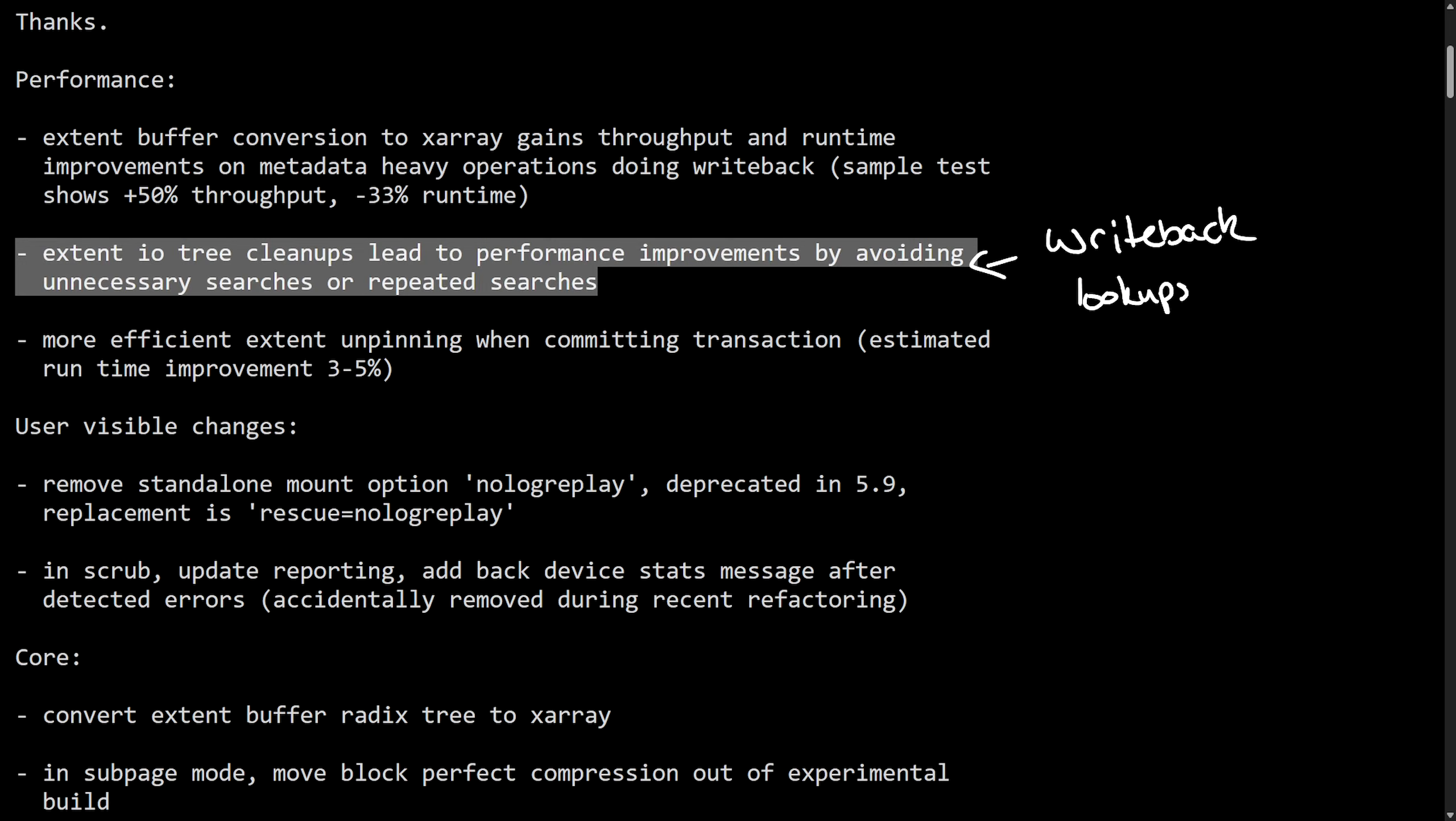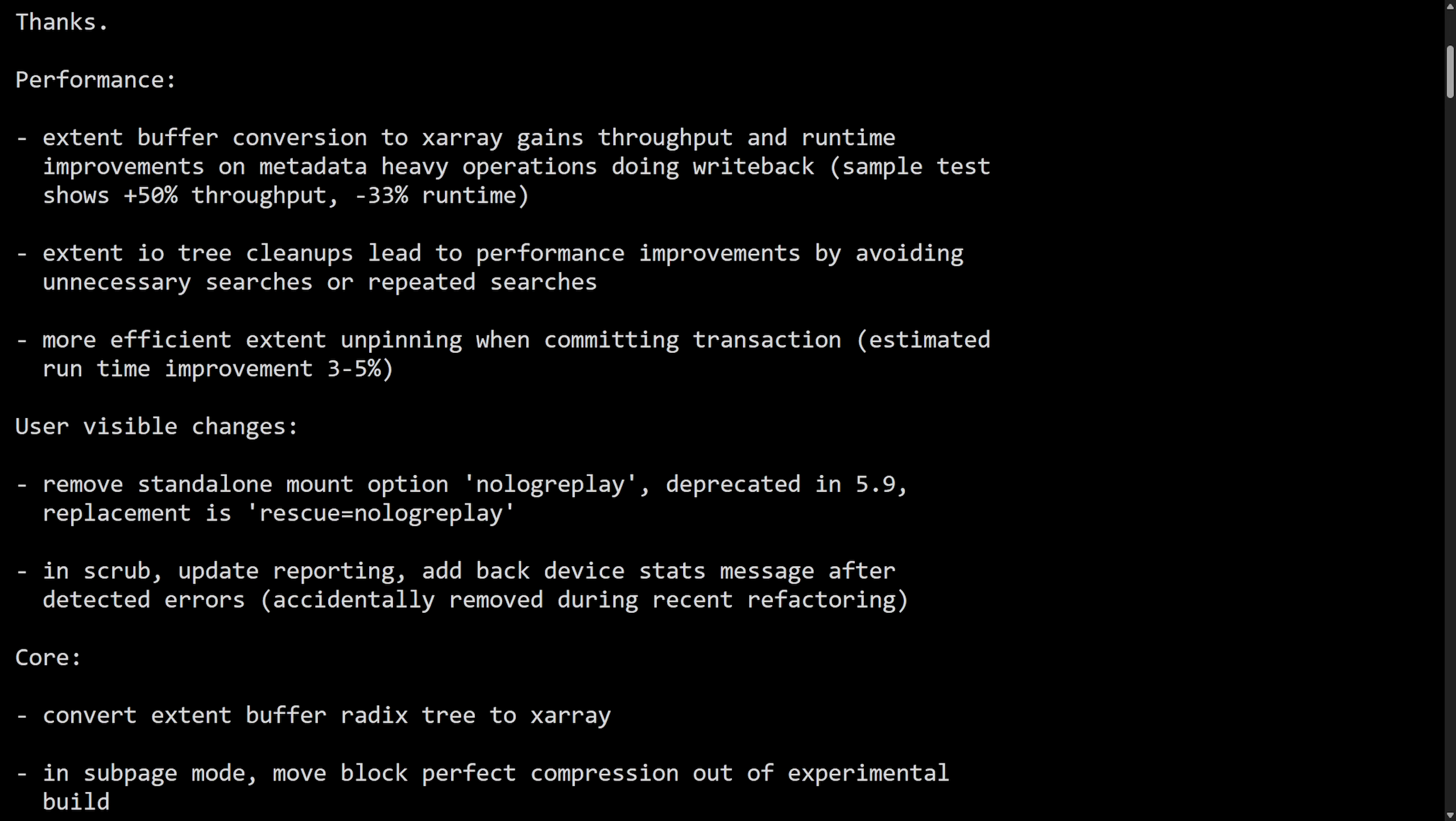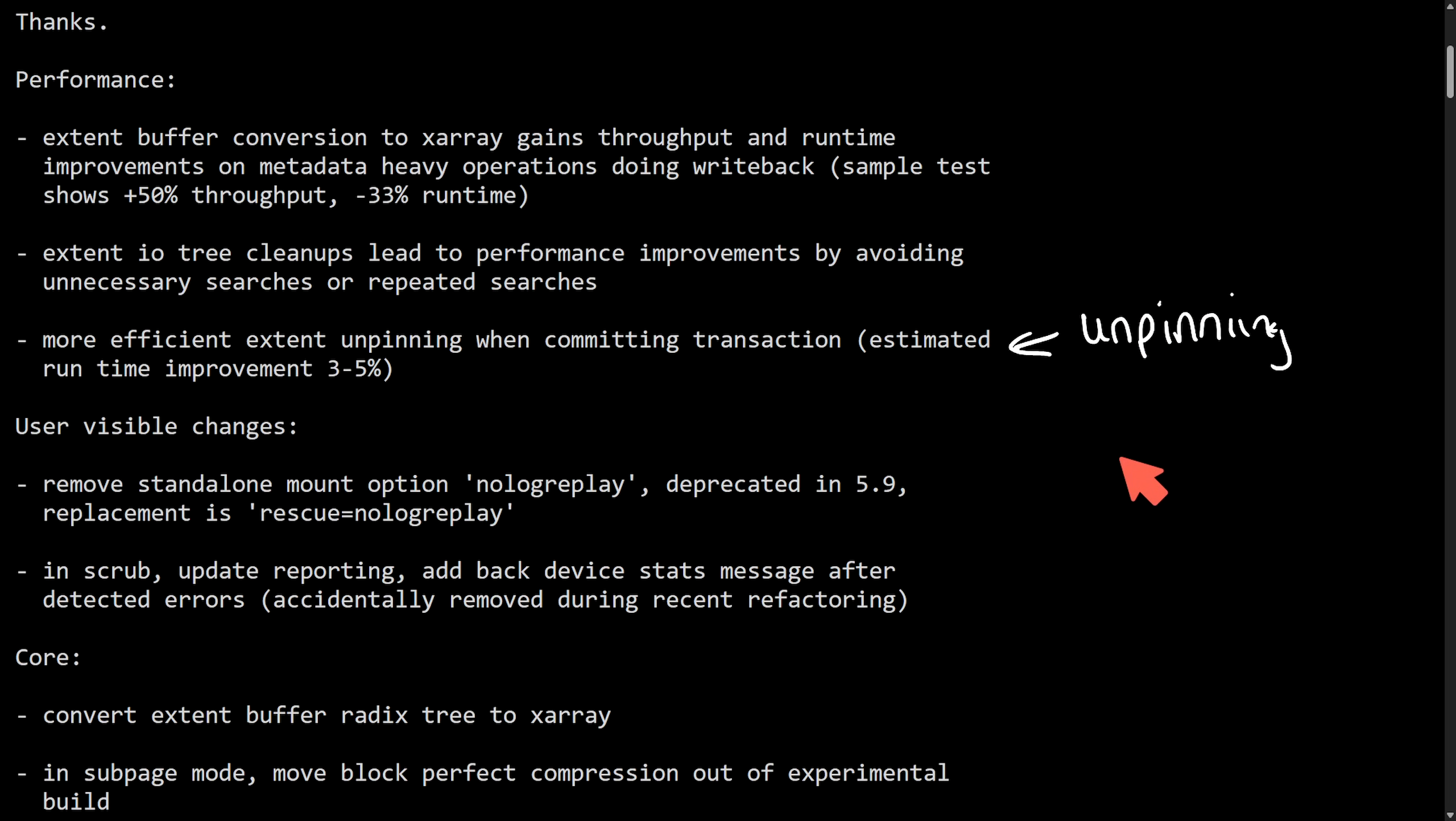The extent IO tree is a data structure also used to track which parts of the file or disk block are dirty meaning modified, that are in use or that are pending IO. This is a critical operation for read and write to know which areas need attention. And then the third performance improvement includes a more efficient extent unpinning. During the transaction commit freeing which is known as unpinning here will free up stale extents and is now leaner shaving off three to five percent for F sync workloads.